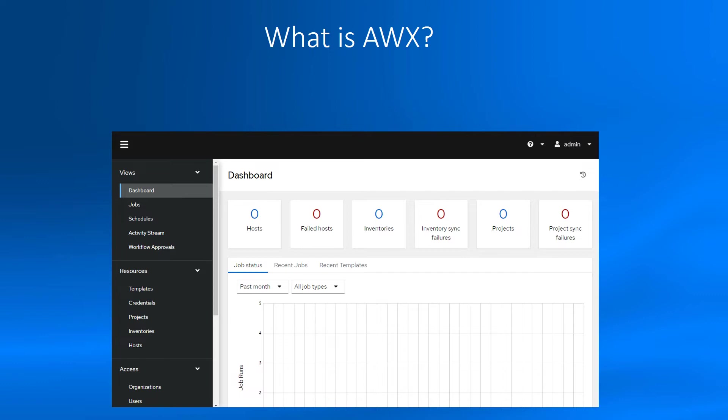I will talk about the AWX Ansible Tower configuration system, how to install, configure, populate inventory and hosts, getting playbooks from Git, for example GitHub or GitLab, running jobs and running jobs from the scheduler.